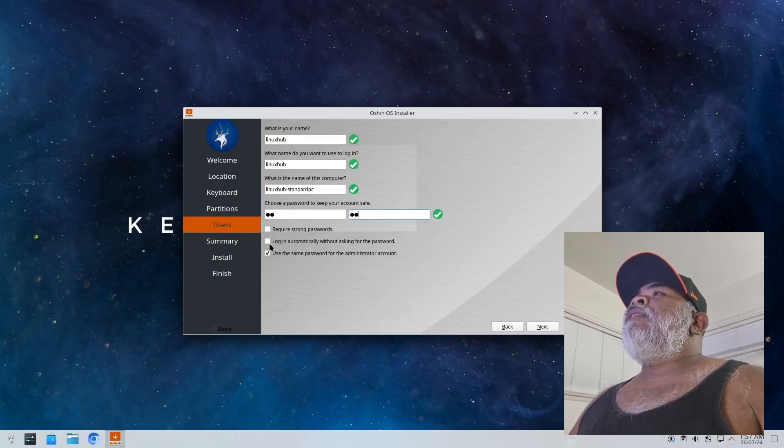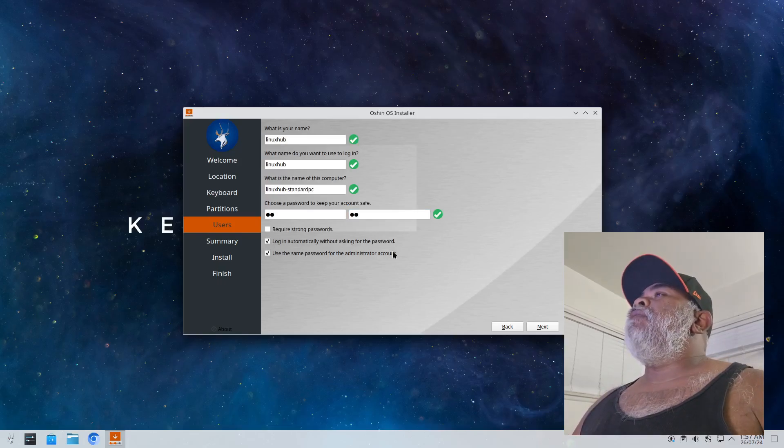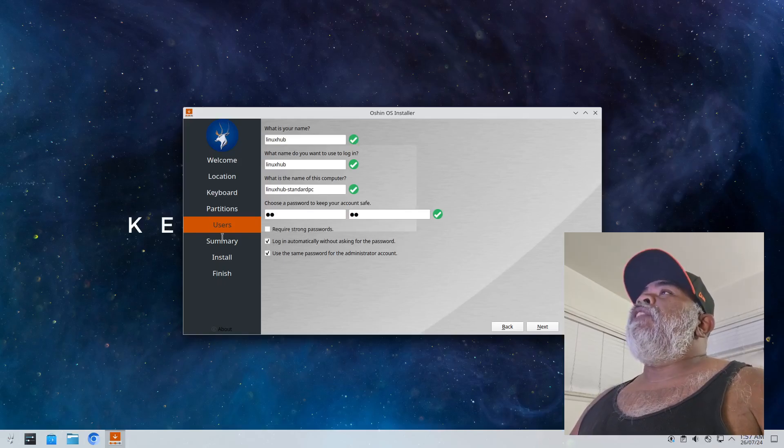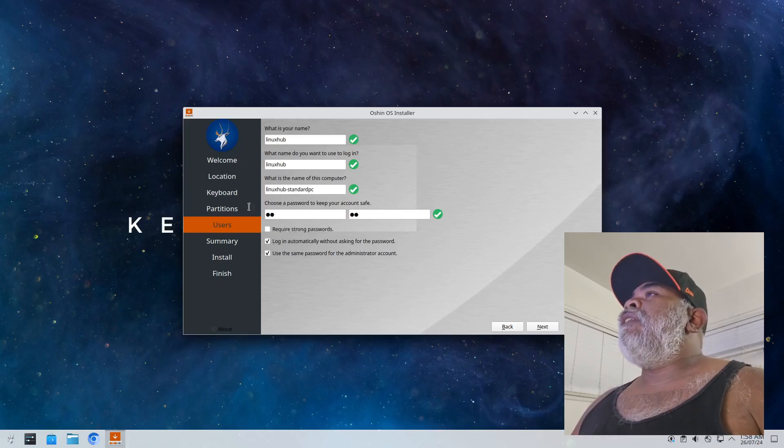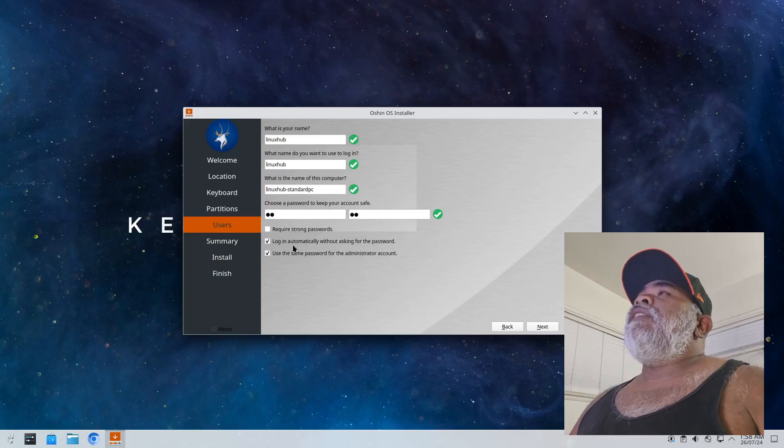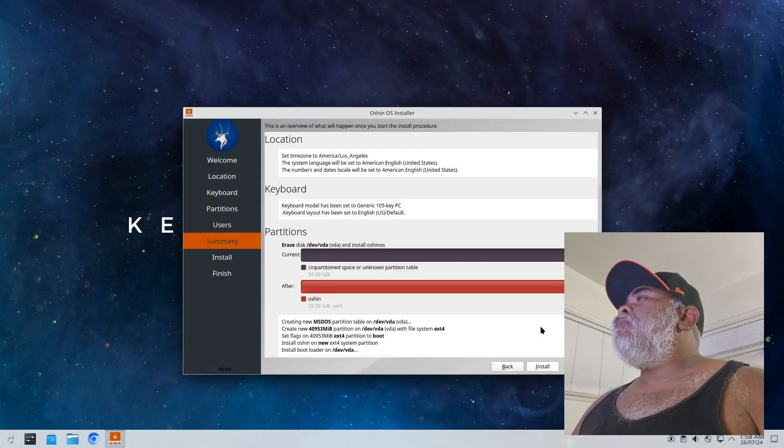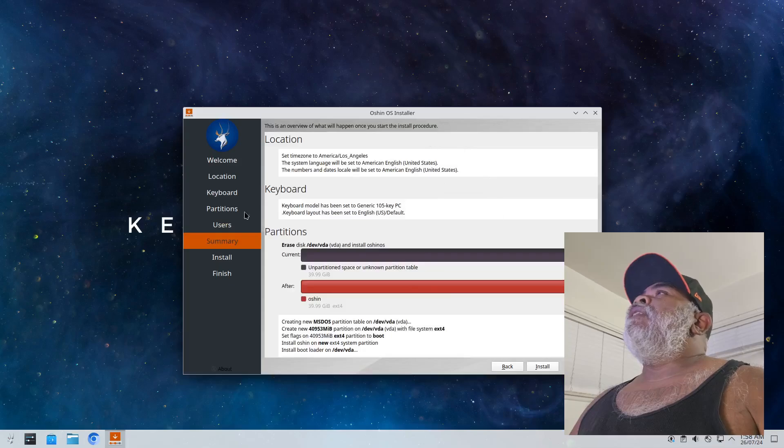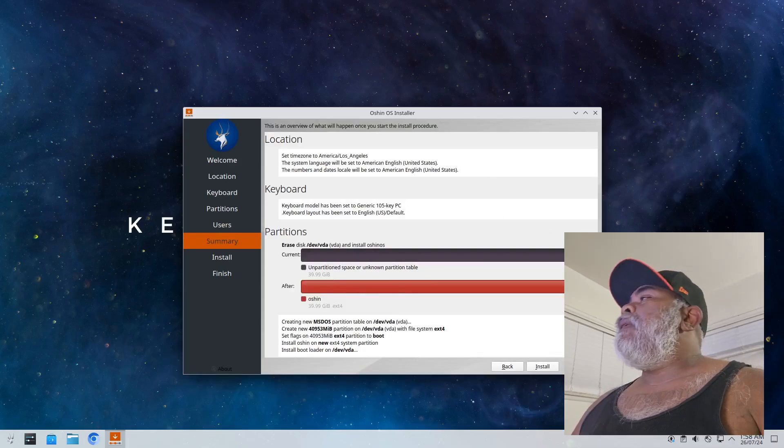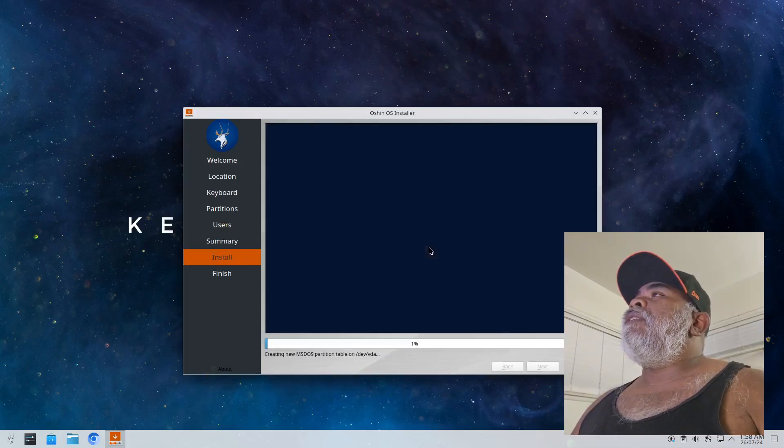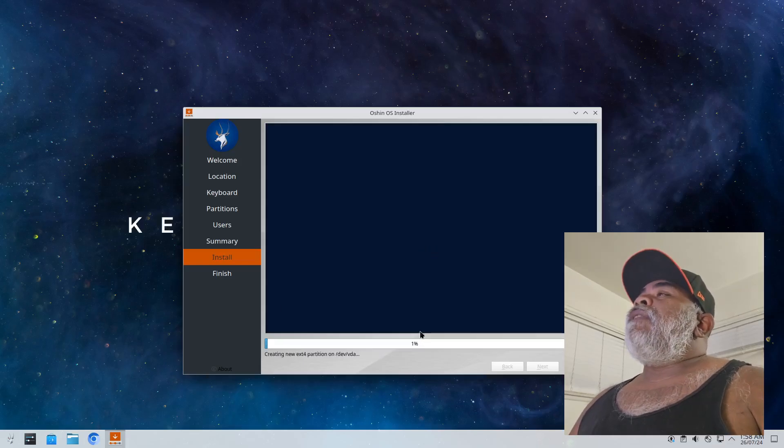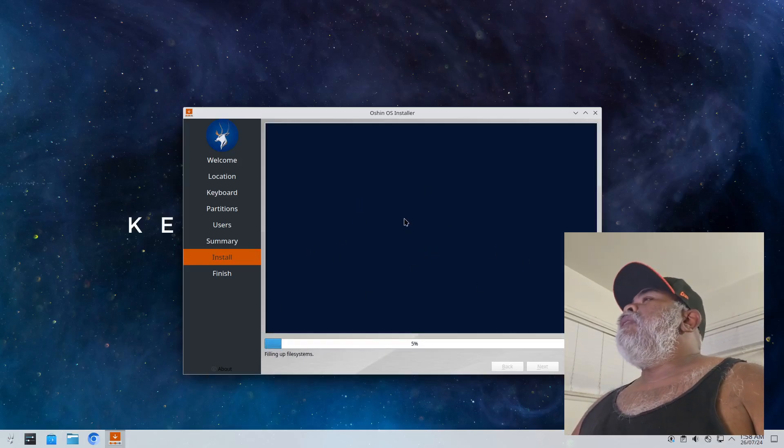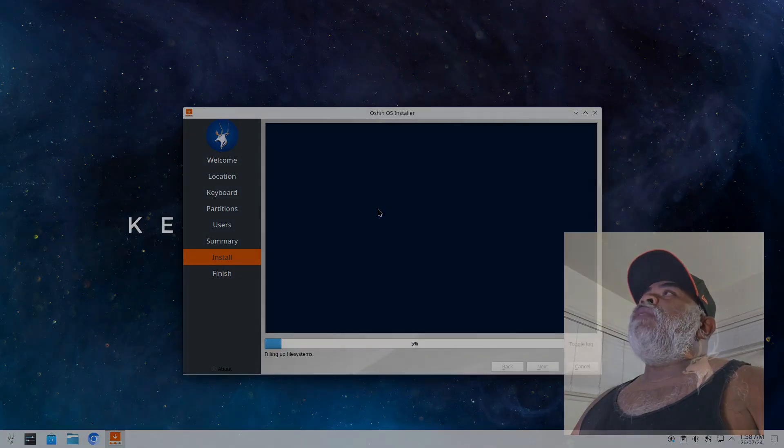And I'm going to select to log in automatically. Again, as I stated before, if you're a new user do not log in automatically unless you know what you're doing. Click on next and then we have a screen that lets you know what's going to happen. Click on install and then install now. All right, so while this goes through the install process I'll go ahead and pause the video and we'll come back when we're ready to reboot into Ocean OS.